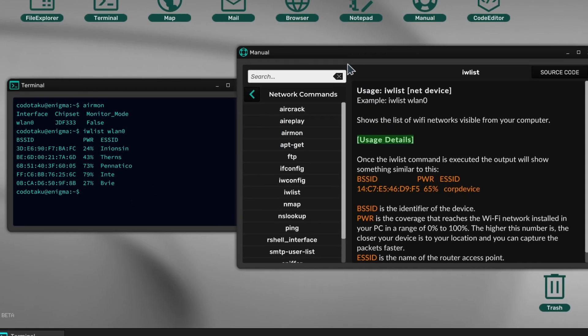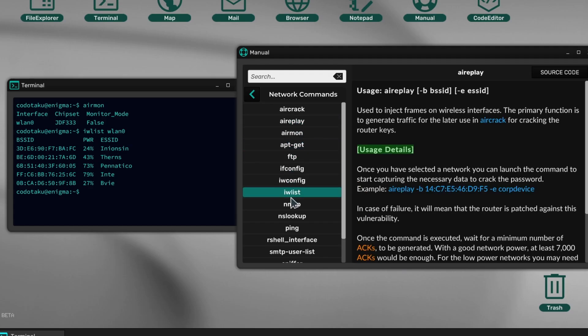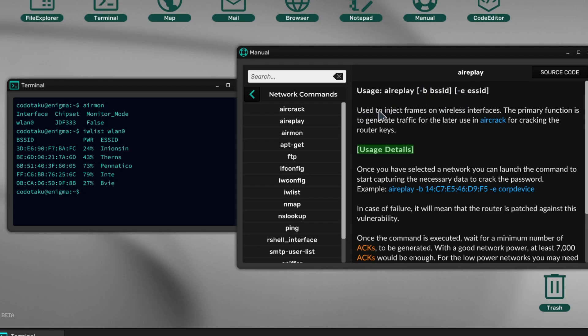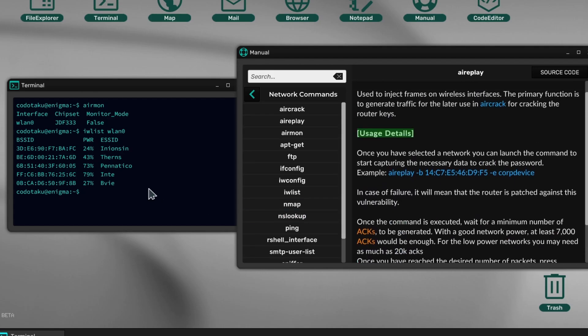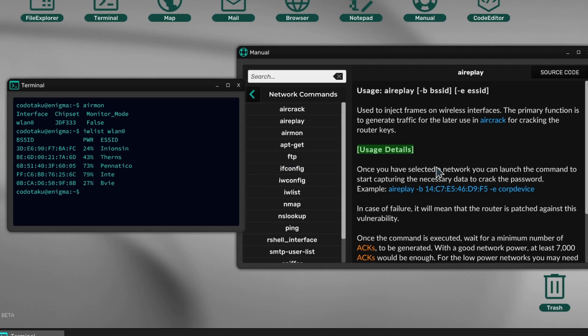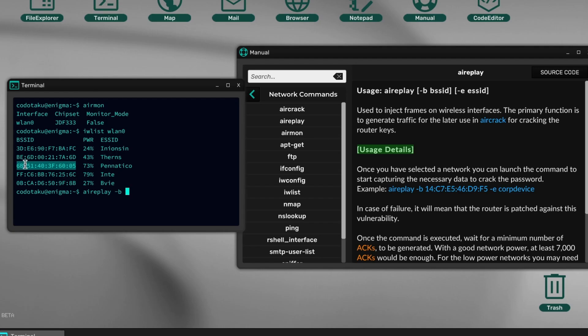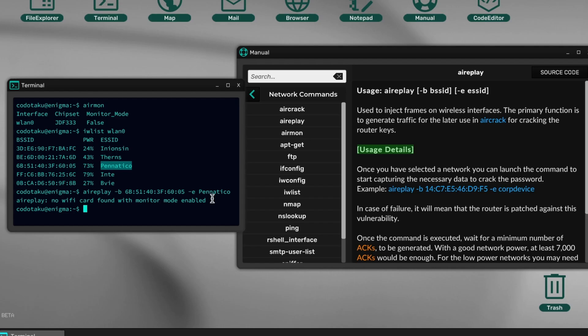Now that we have all the Wi-Fis, we're going to use airplay. Airplay requires a BSSID and SSID passed through these parameters. It's used to inject frames on wireless interfaces—the primary function is to generate traffic for later use in aircrack for cracking the router keys. airplay -b [BSSID] -e [name]. We have our first error: no Wi-Fi card found with monitor mode enabled.